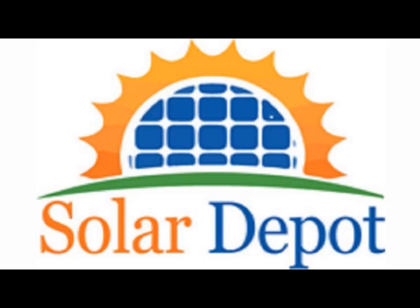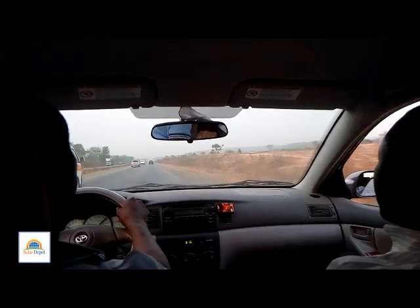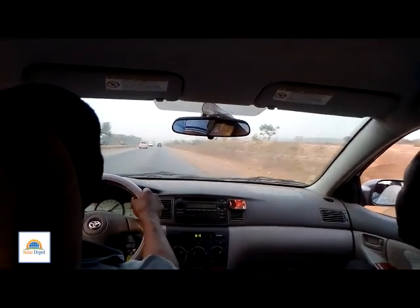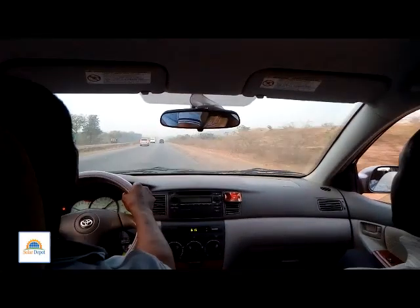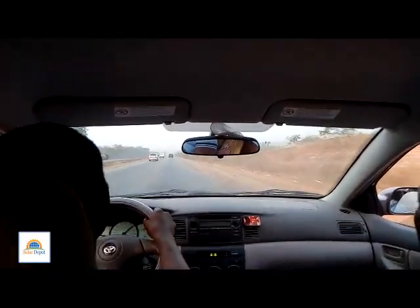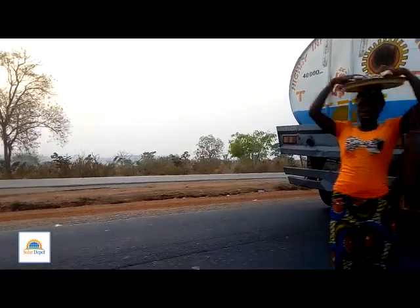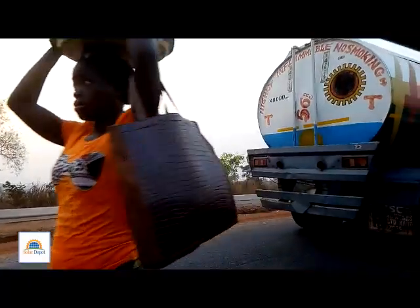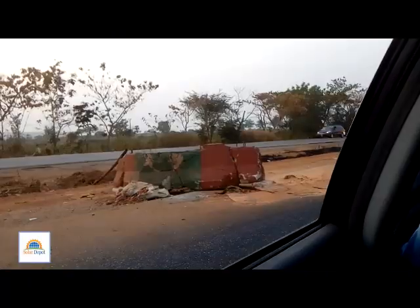Welcome to Solar Depot Nigeria Ltd. We are on a trip to Jos, the capital city of Plateau State, for another solar installation.